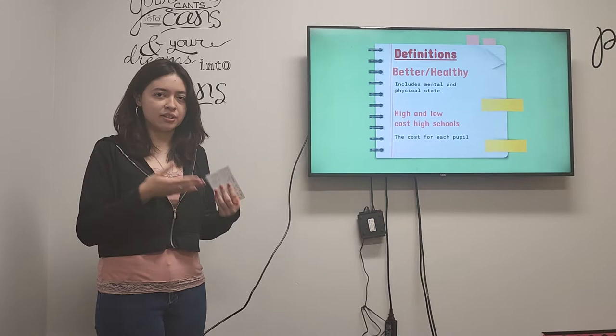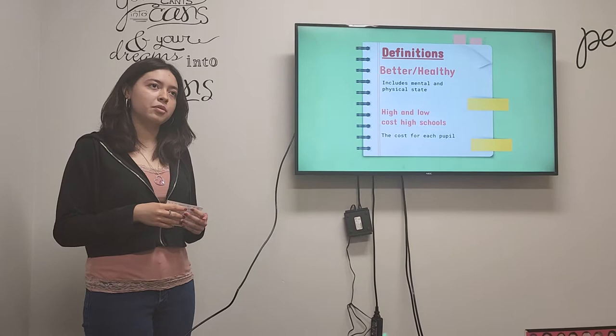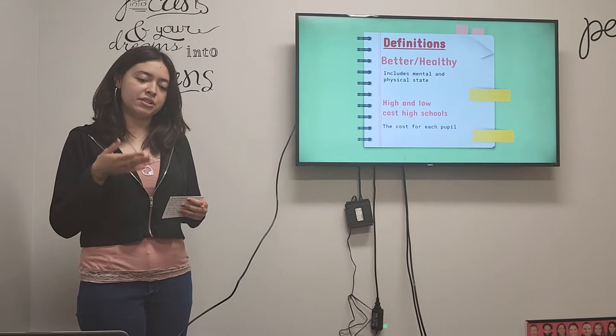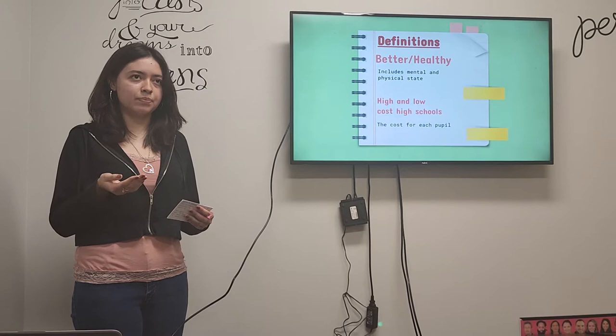And what does it mean by high and low-cost high schools? So basically, each school pays a certain amount of money per each pupil, per each student, and it just really differs on each high school and what the spendings would be.